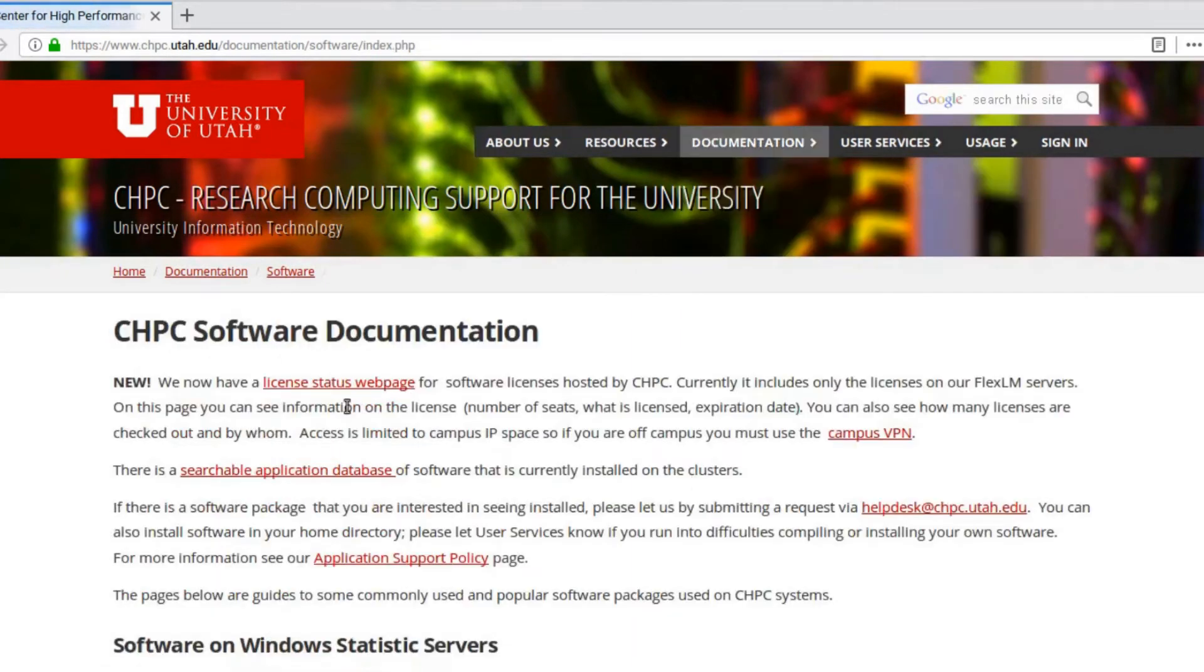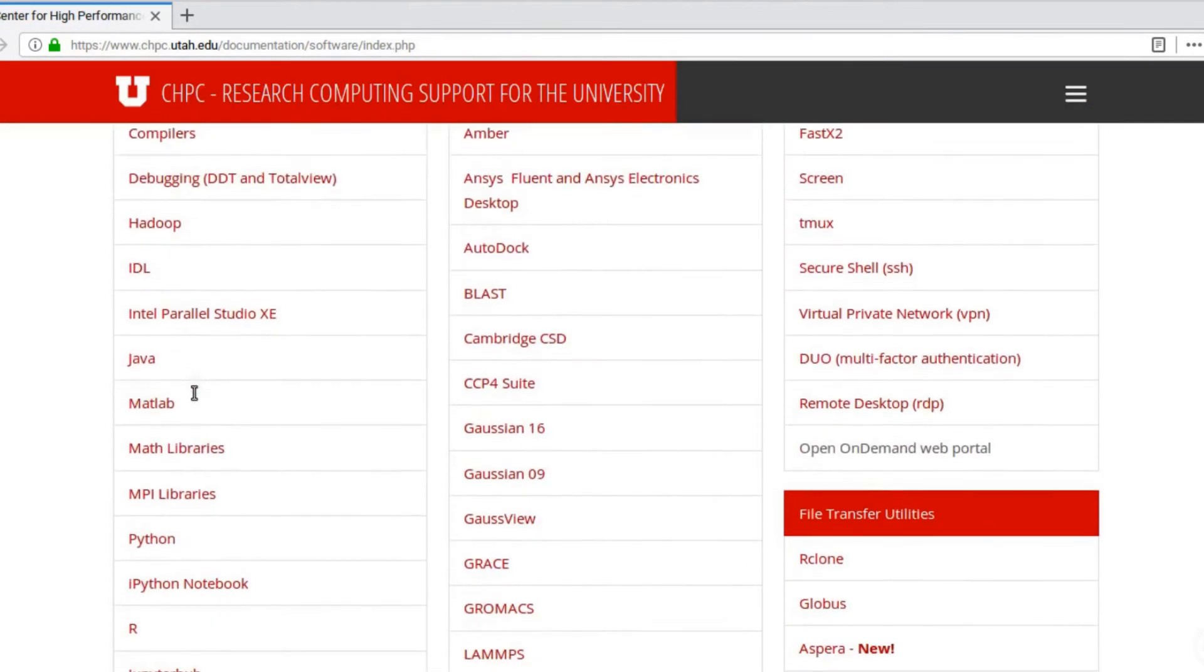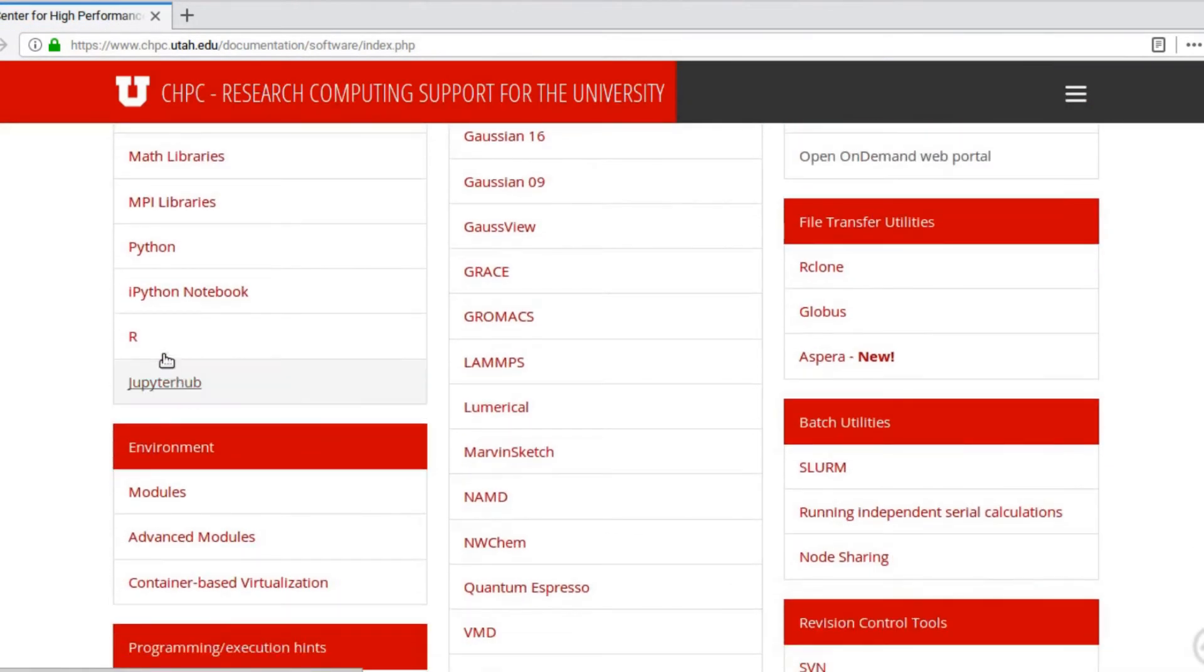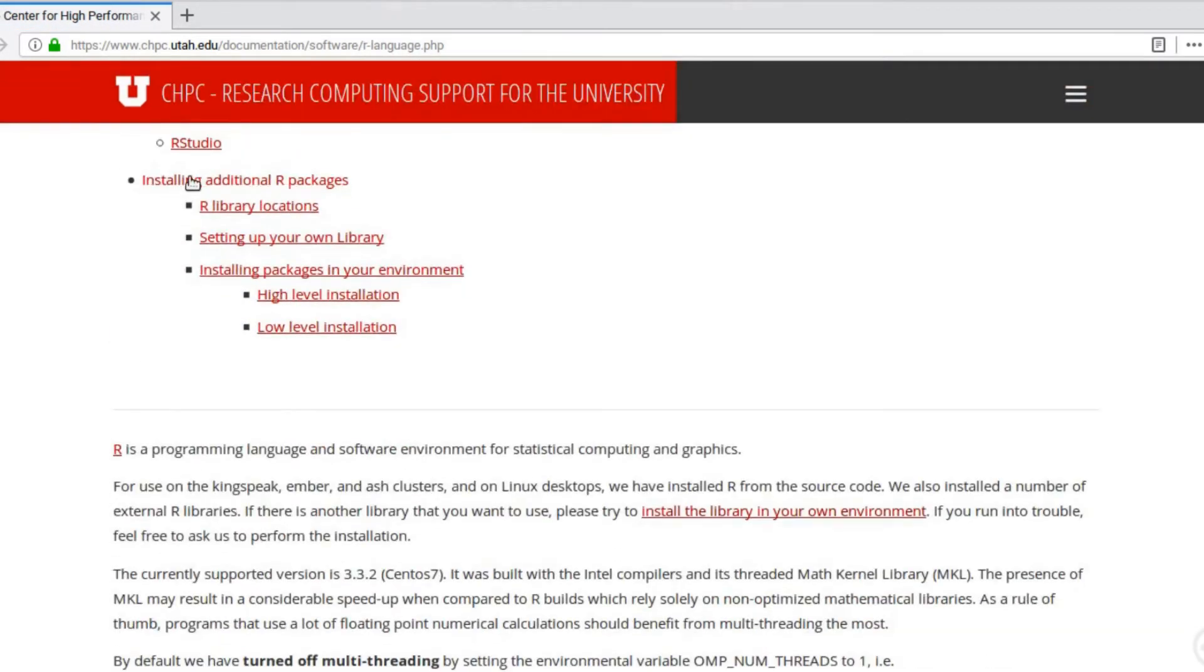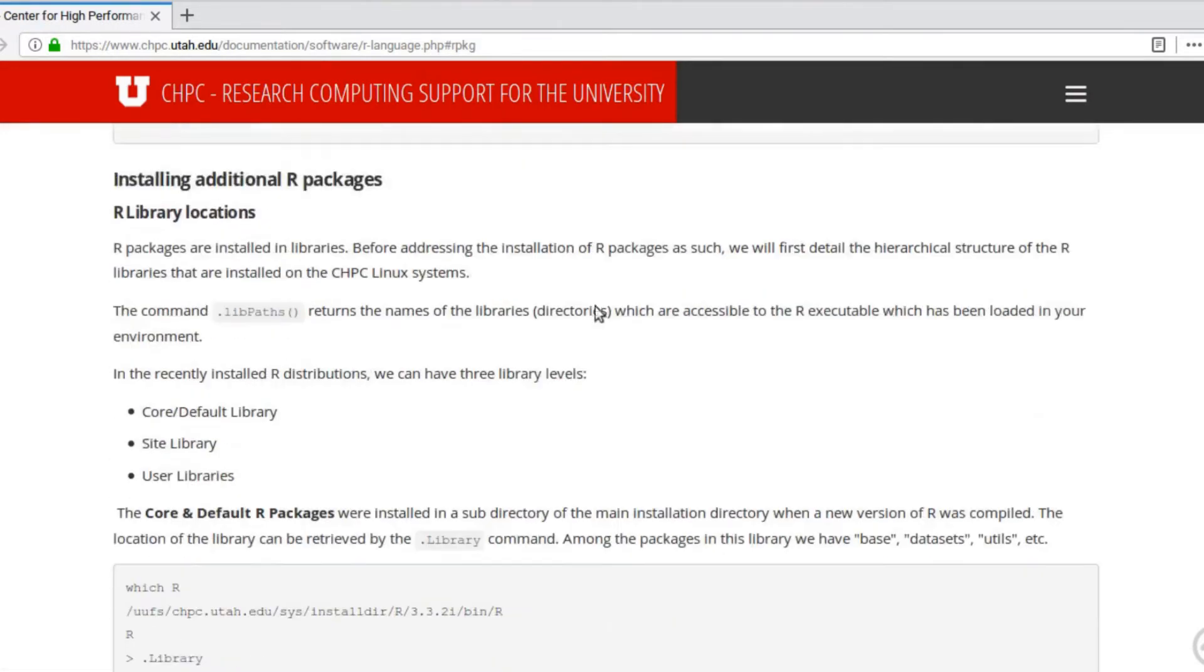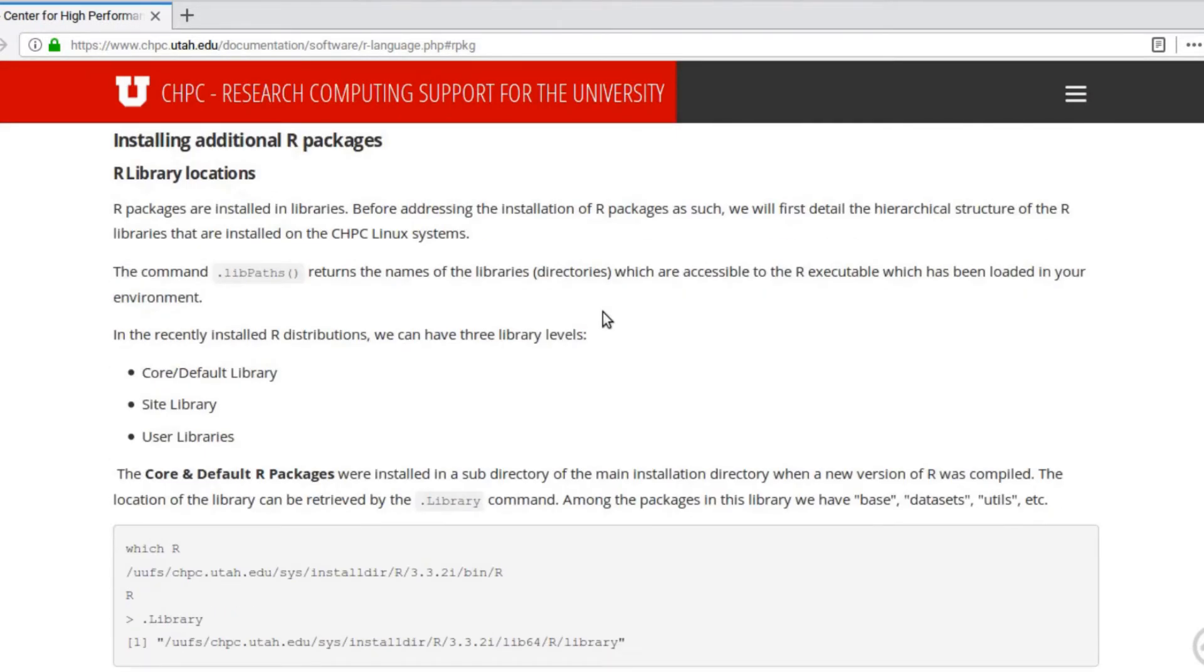If you go to chpc.utah.edu and click on documentation, software, and then on the left column there is R, and then if you click on this link in the index installing additional R packages.